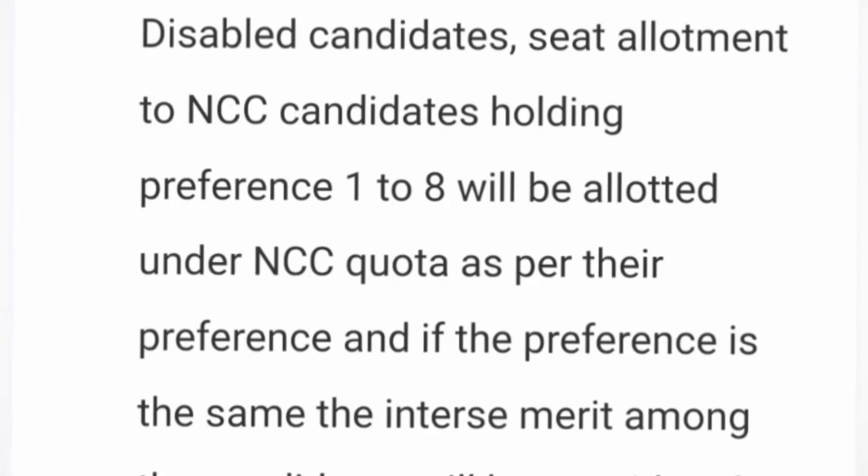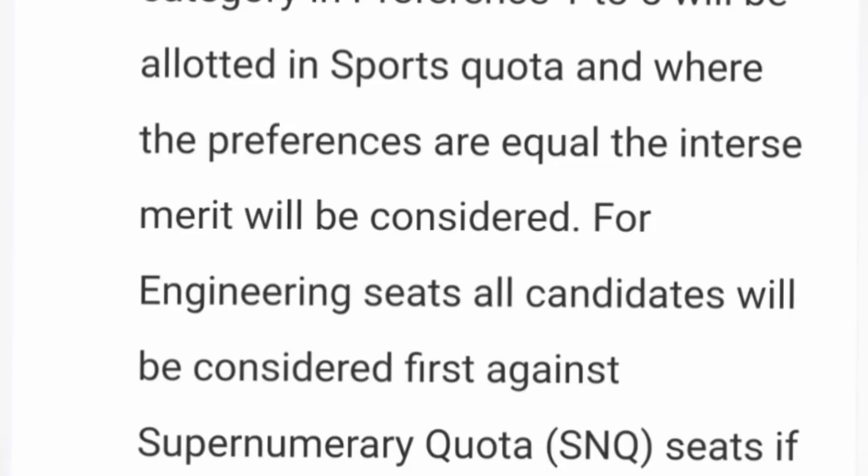After physically disabled students, seat allotment happens for NCC candidates, who are given preferences one to eight. They have second priority in seat allotment. Third preference goes to sports category students, with preferences one to five allotted first. If they are students under the SNQ quota, their income is first checked — if parents' income is less than six lakhs, they get the lower-fee SNQ seats. If SNQ seats are unavailable, they are provided sports quota seats.